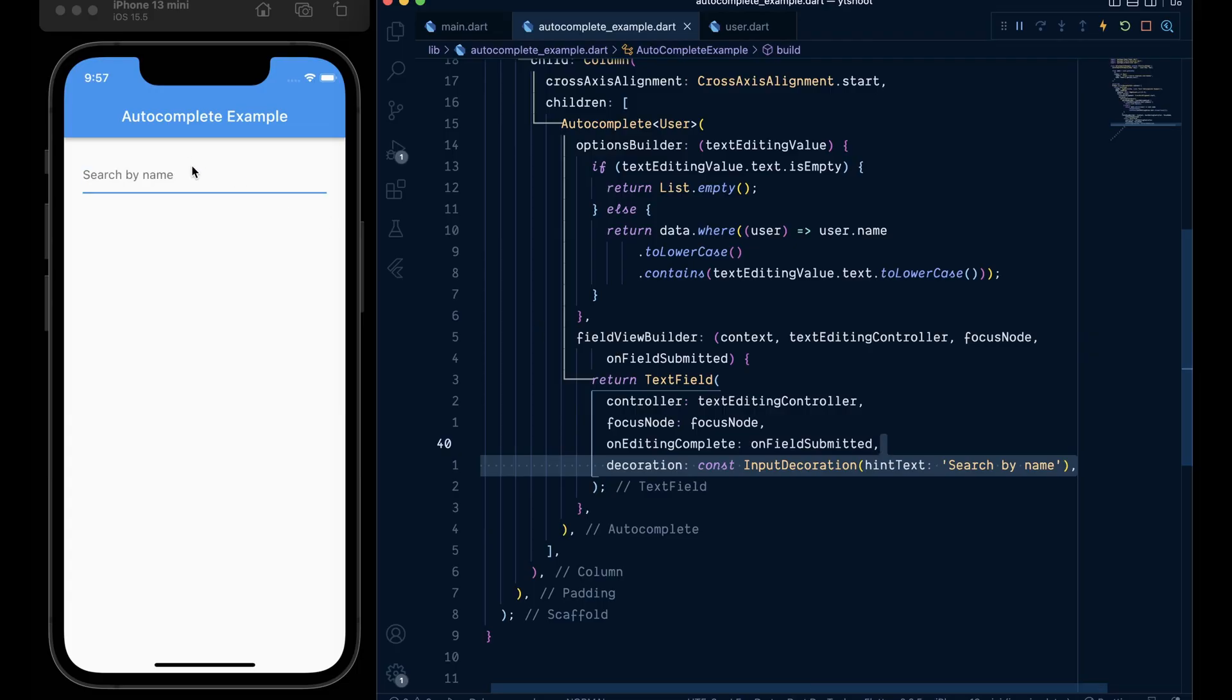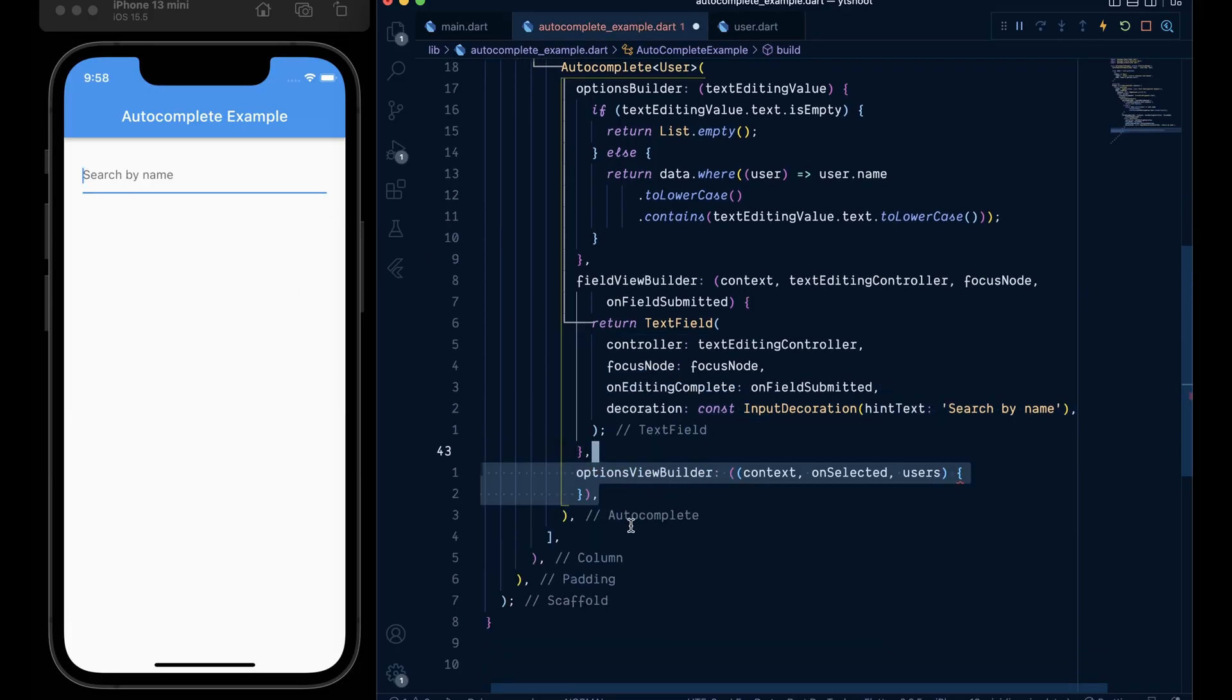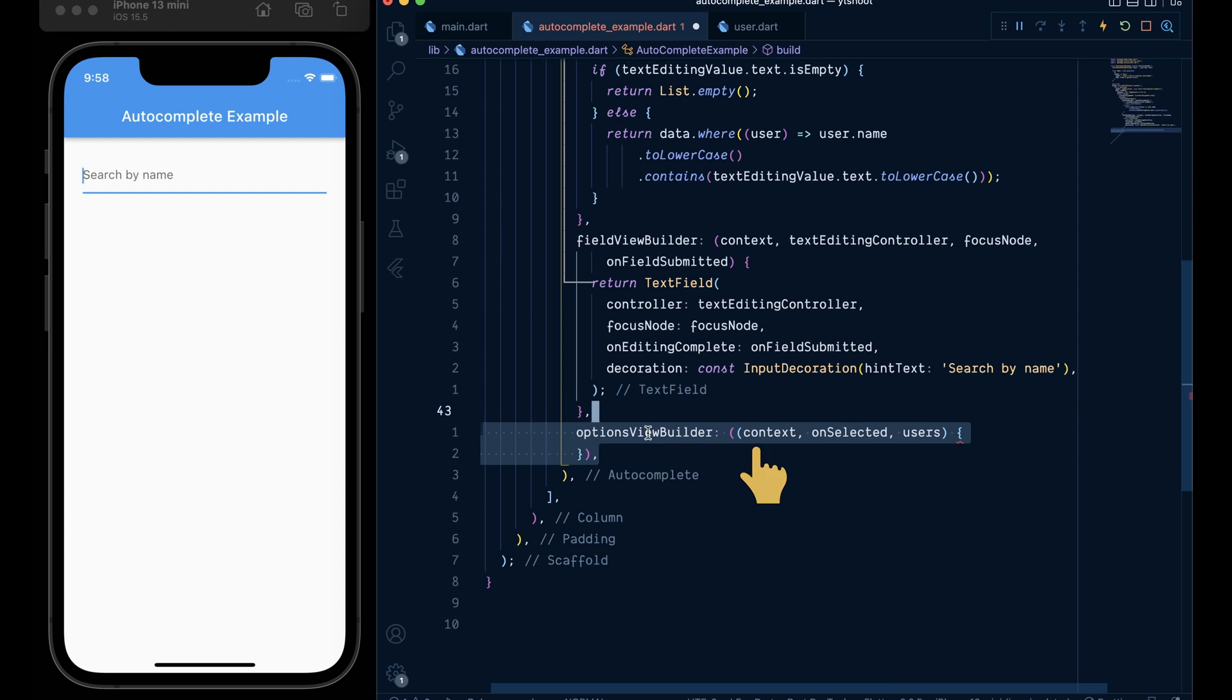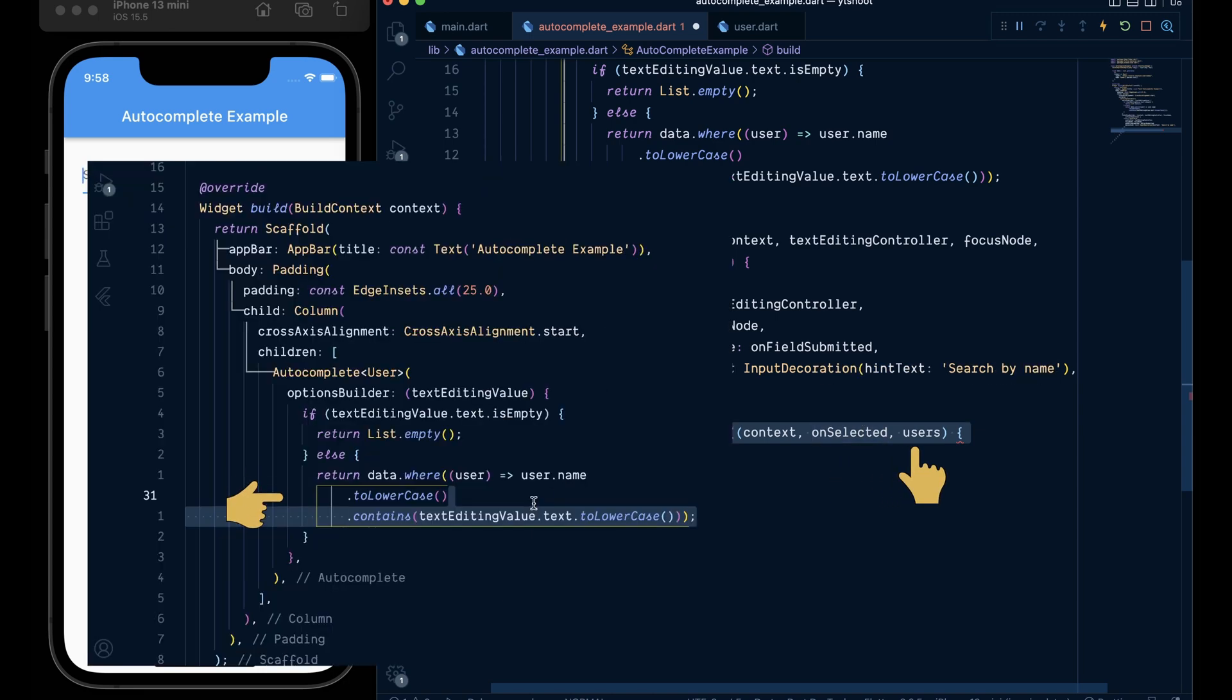Now to customize the UI of the options list, add the option view builder and give it a context on select callback which will get called when we select any given options and the users list that we are returning from the options builder.